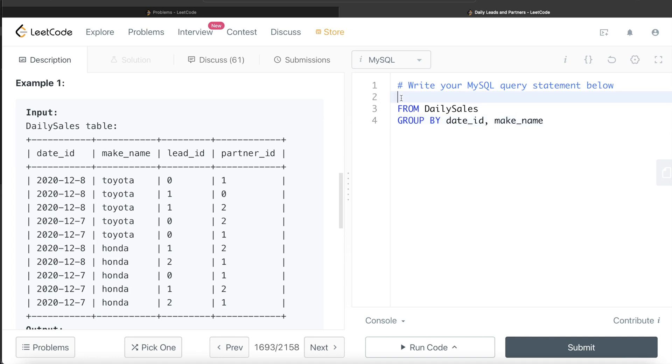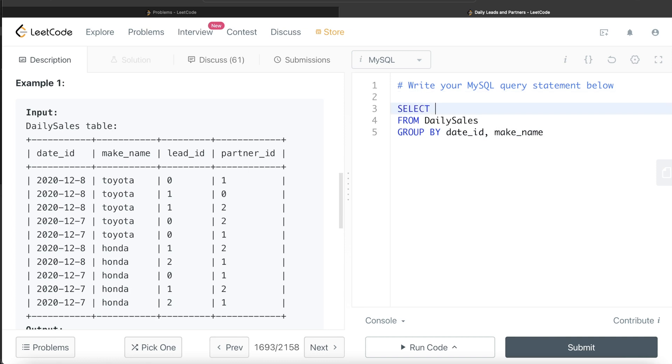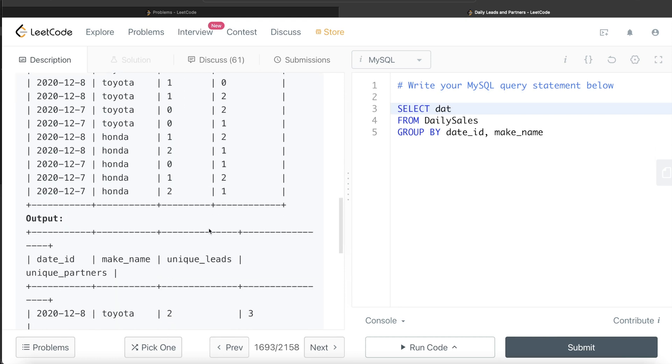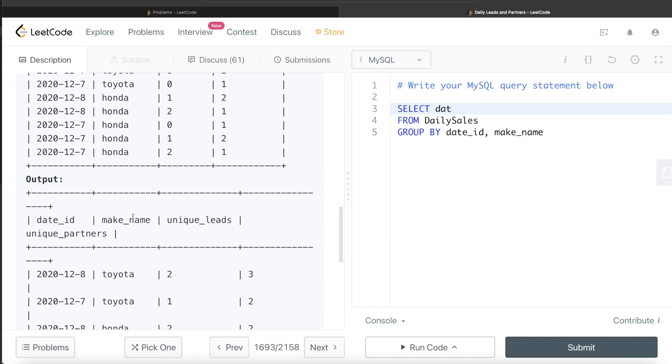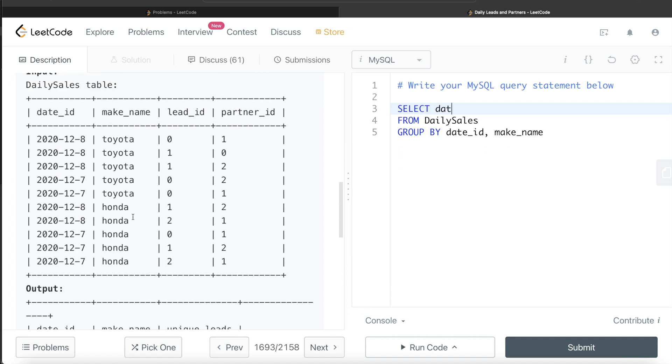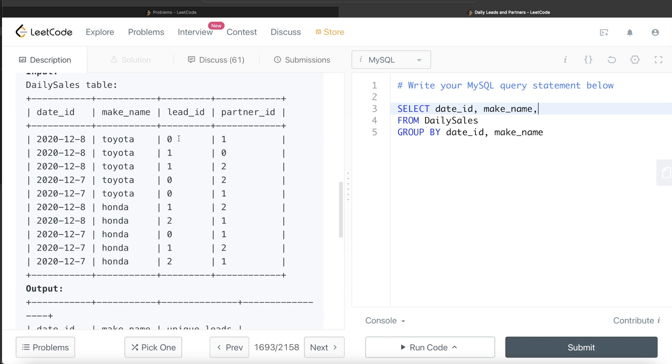So once we do that, then what we can do is we can return the same columns, which we grouped by because we are required to have that in our output: date ID and the make name. And then for the third and fourth column, we need to count for each date and make name how many distinct lead IDs are there and how many distinct partners are there.